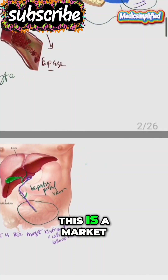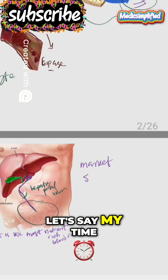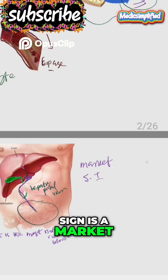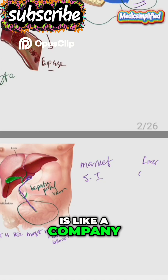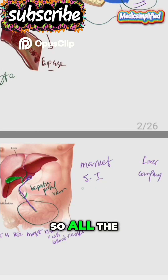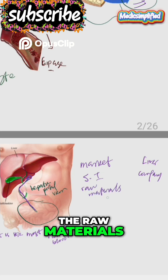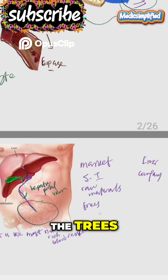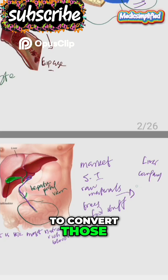Let's use an analogy: think of the alimentary canal as a market and the liver as a company. All the raw materials — trees, foodstuff — are bought from the market, then sent to the company, where they will convert those raw materials into goods. Similarly, the liver is going to process the things taken from the alimentary canal.